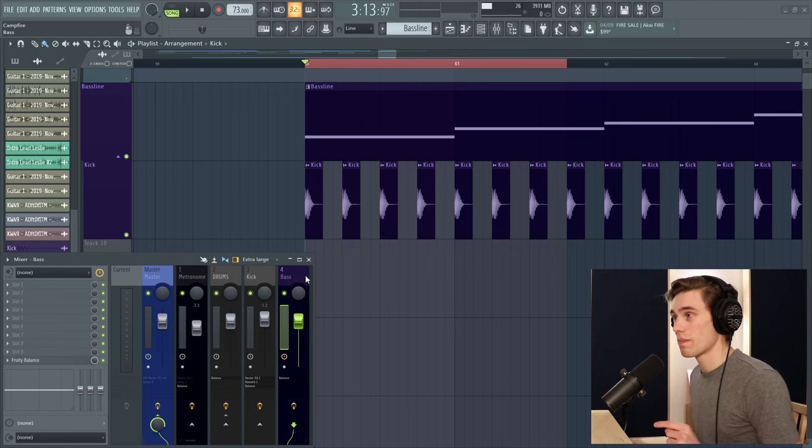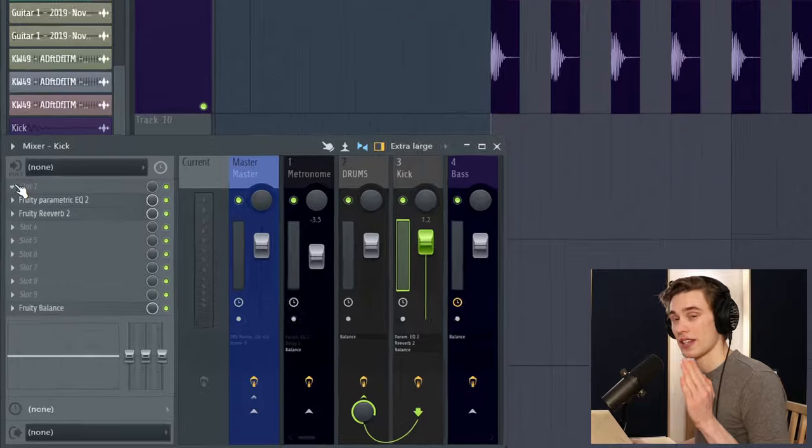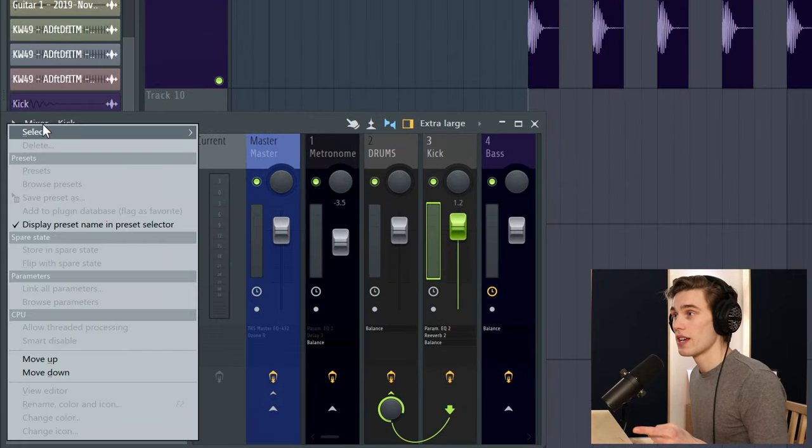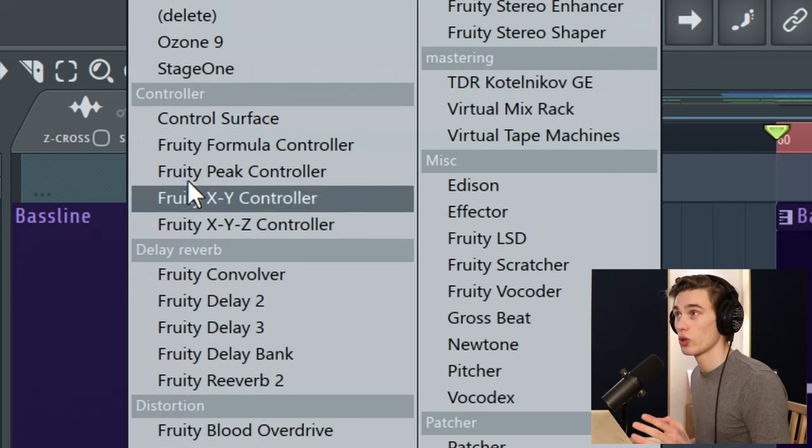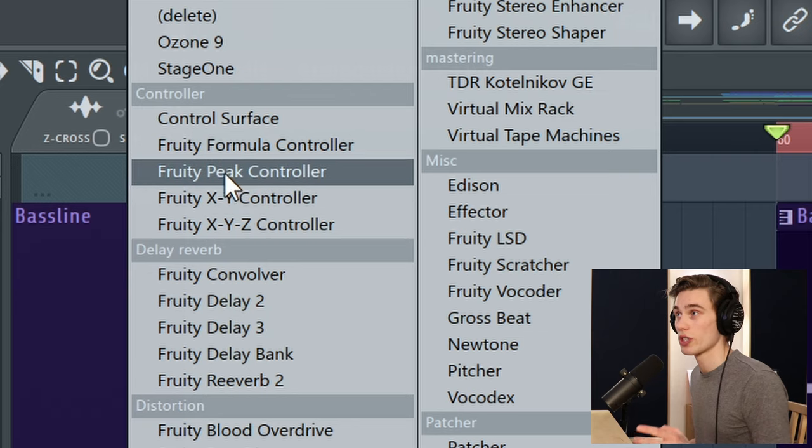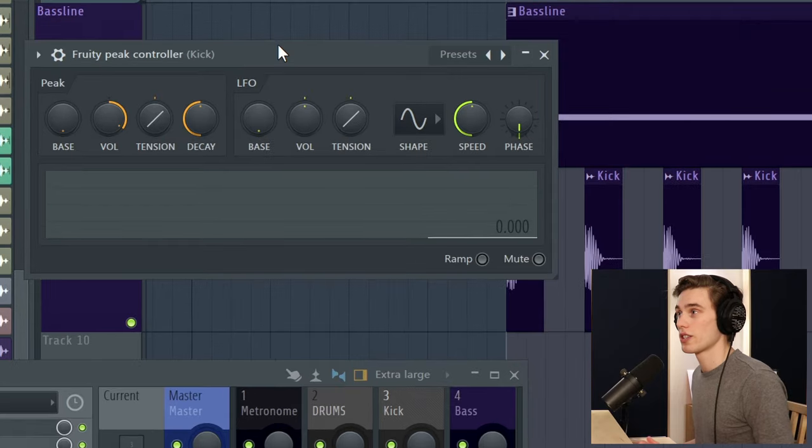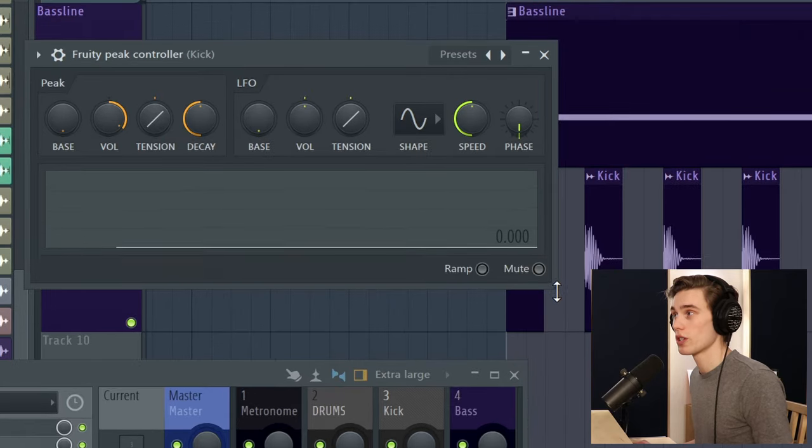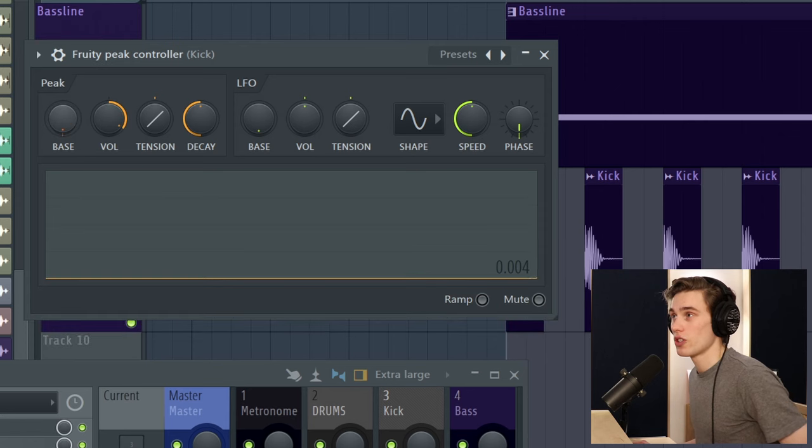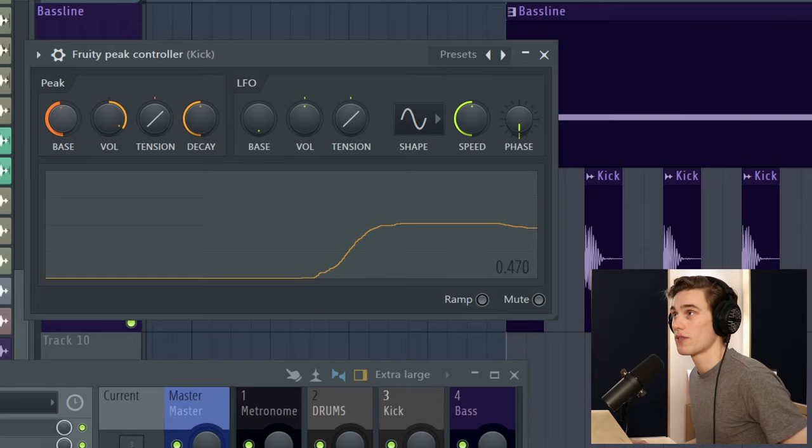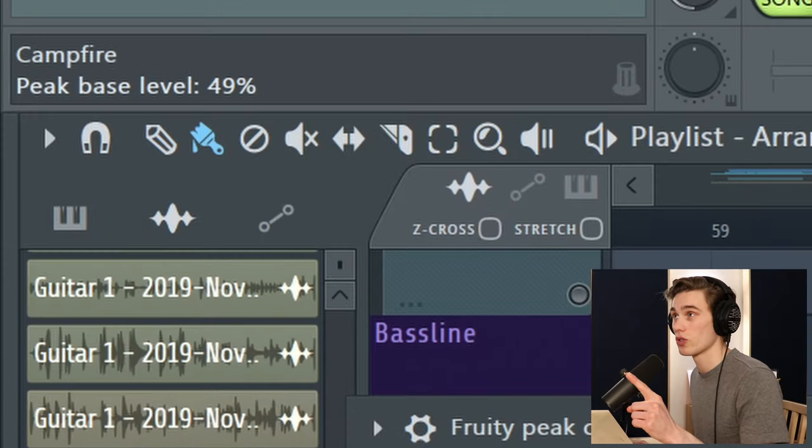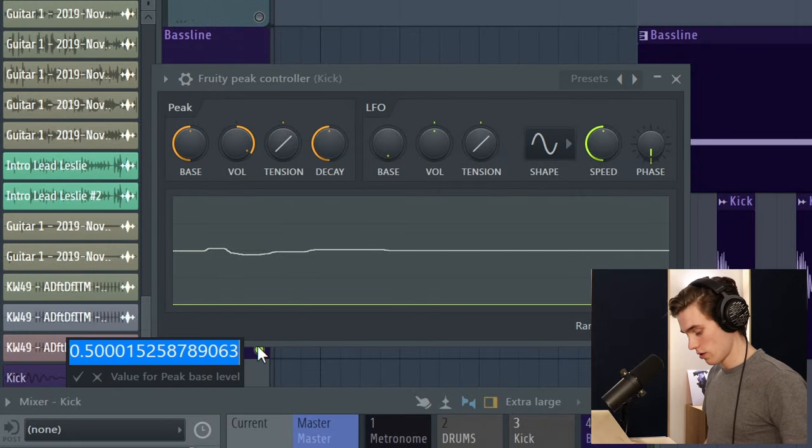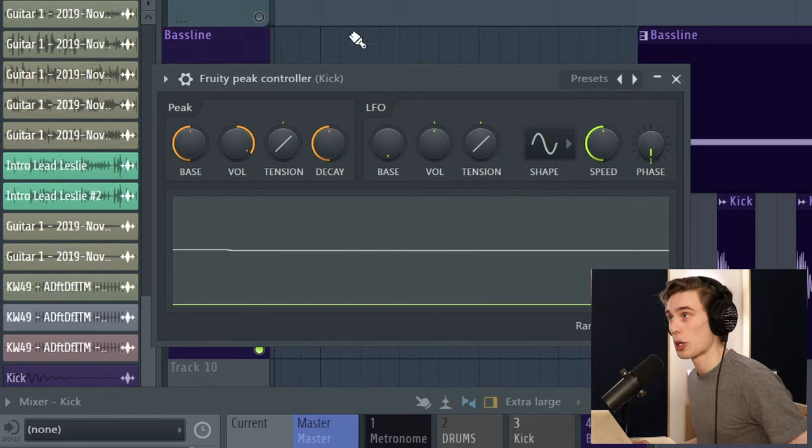So again kick and bass need to be on separate channels. This time on the kick channel we're going to add in a plugin. I like adding it onto the first insert and I'm going to select a plugin called the Fruity Peak Controller. It should be right near the top in the controller section. So it adds in like this. Make sure that it's unmuted because sometimes it starts muted and what I'm going to do is initially just change the bass control until it's at 50. Now you can see that at the top left hand corner of FL Studio. Just make sure it's at 50 or if you can't get it type in the value 50 and it'll get it there for you.